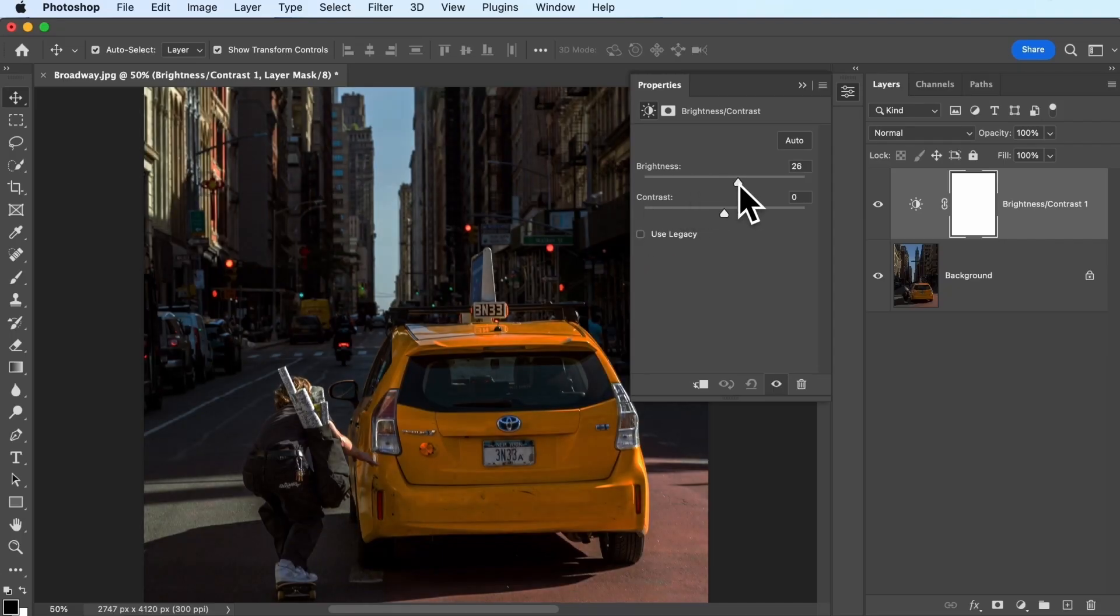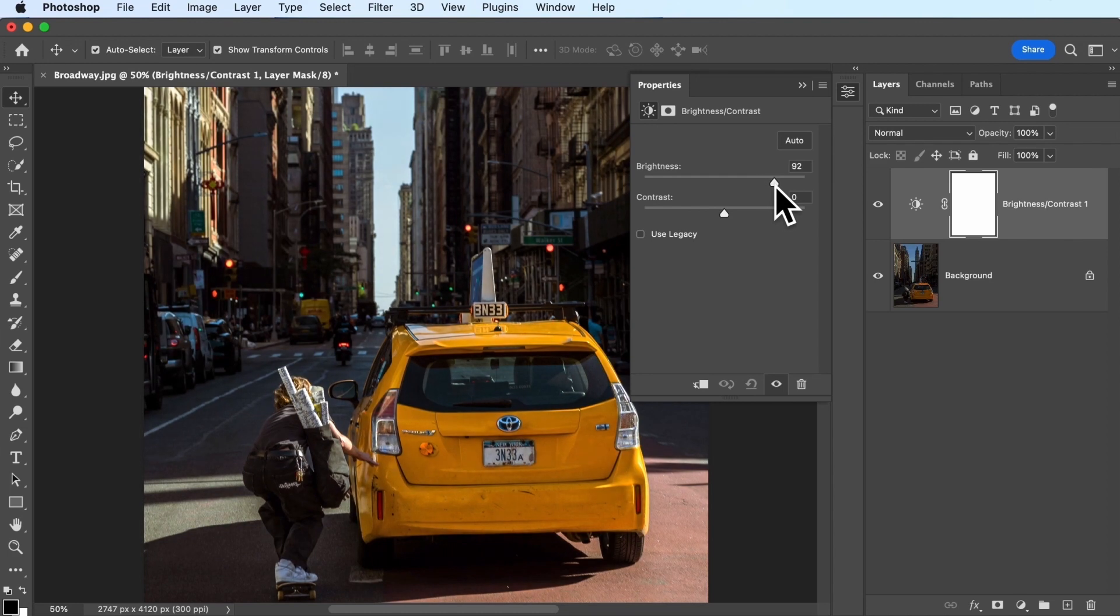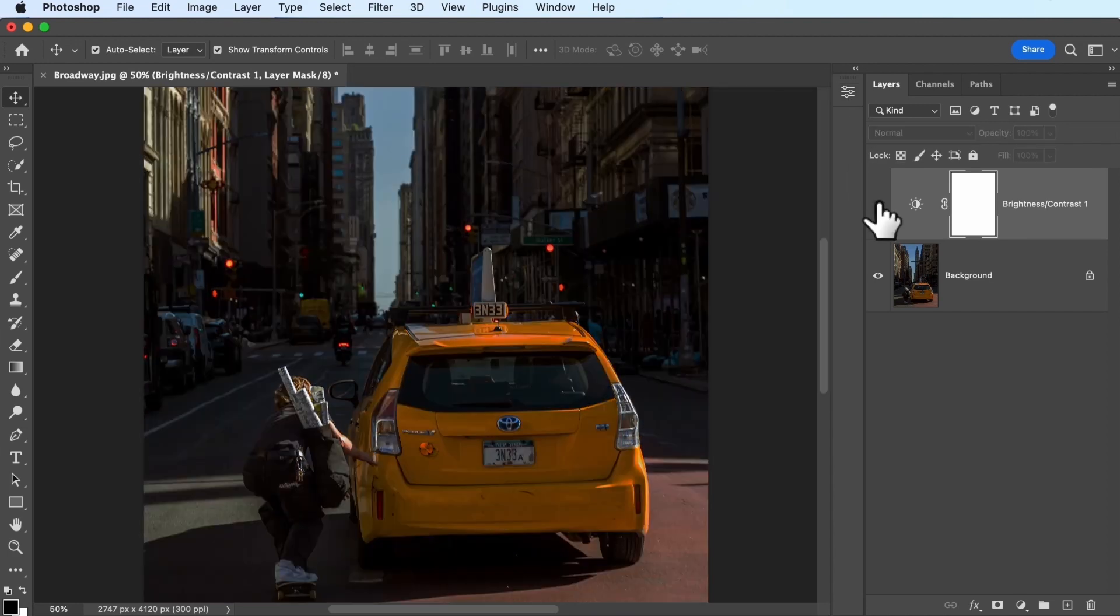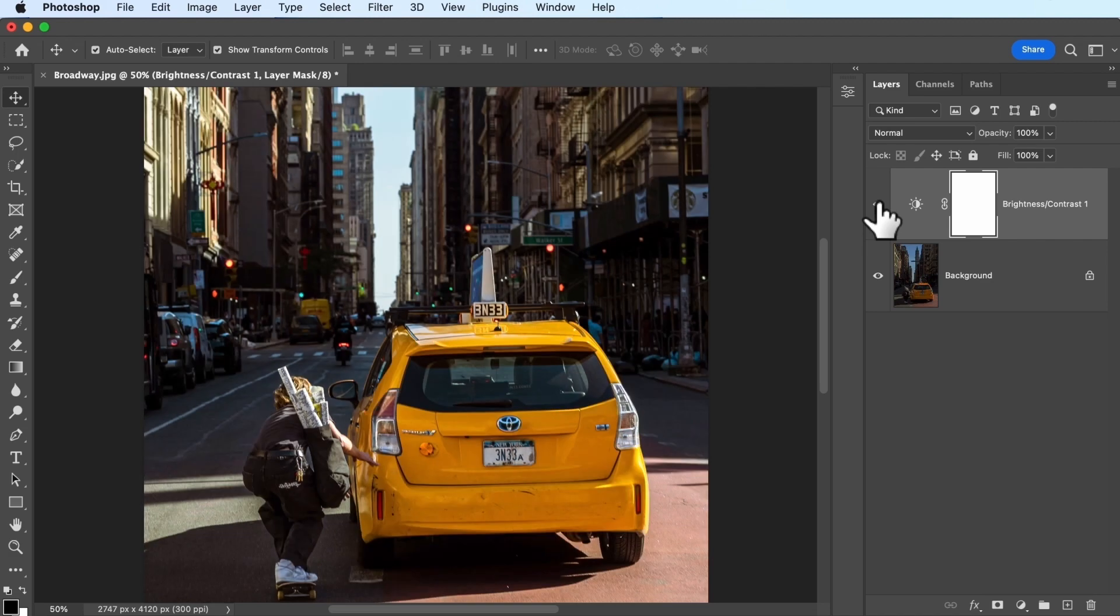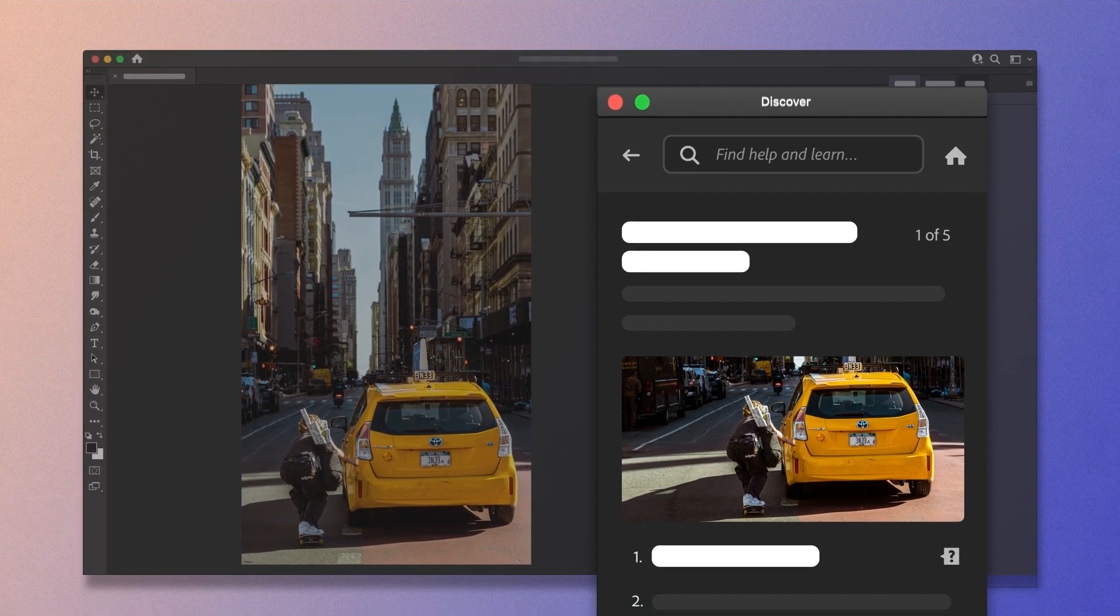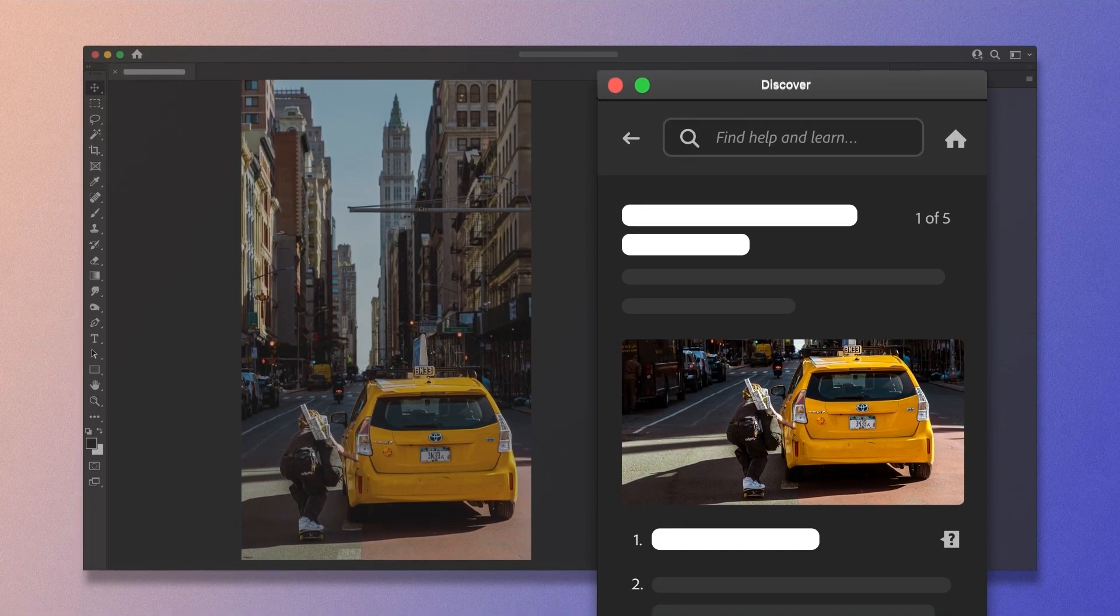So let's recap. Adjusting lighting is one of the most common edits you can make, and you can adjust the brightness and the contrast to get the style that you want. So now it's your turn to step up and practice adjusting lighting on your own images.